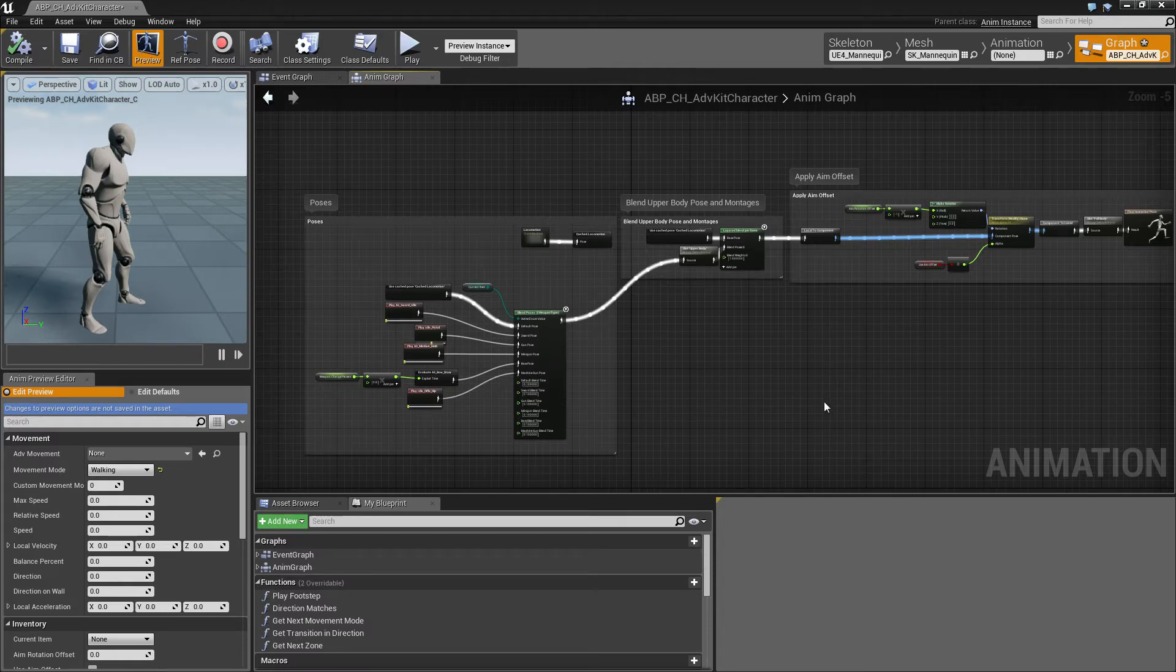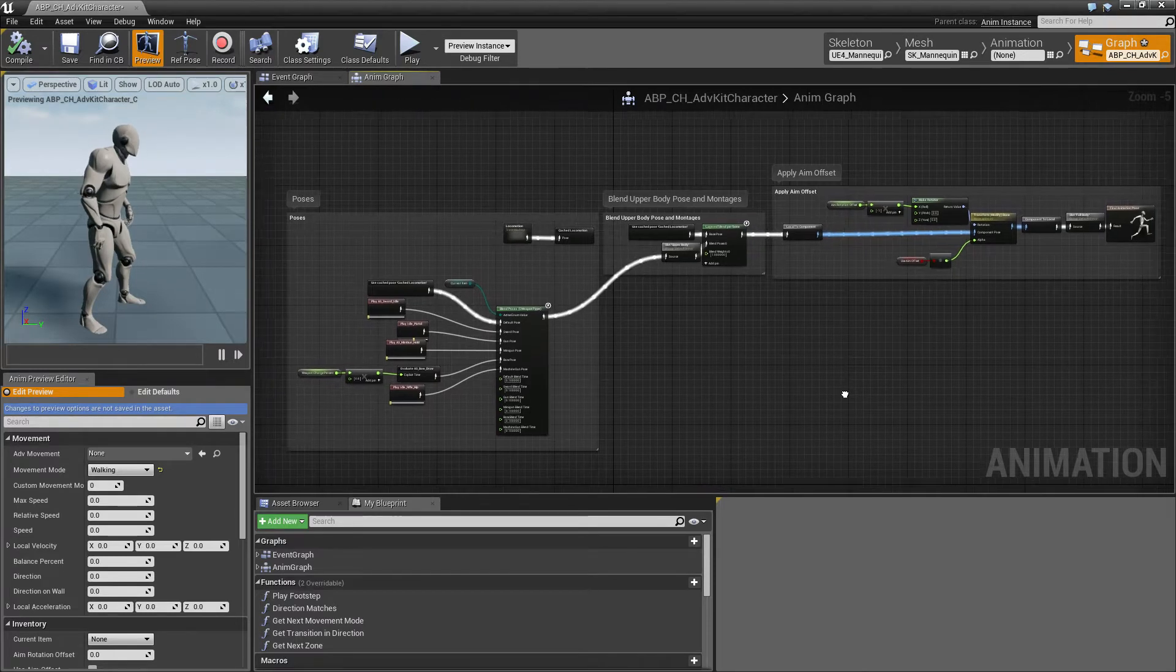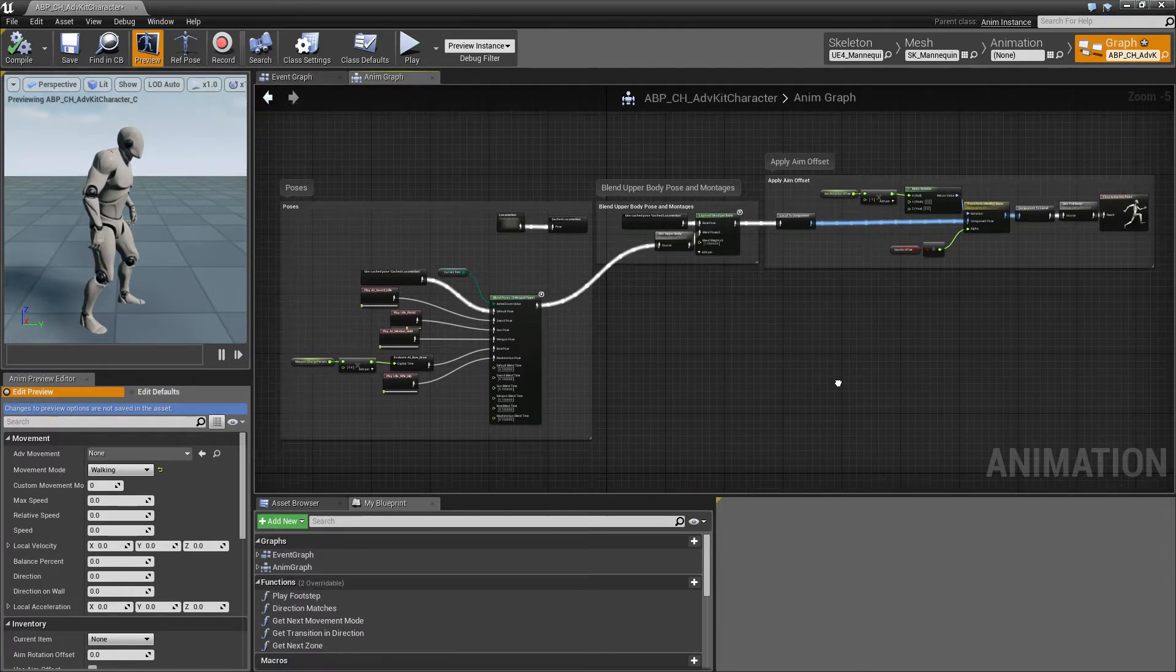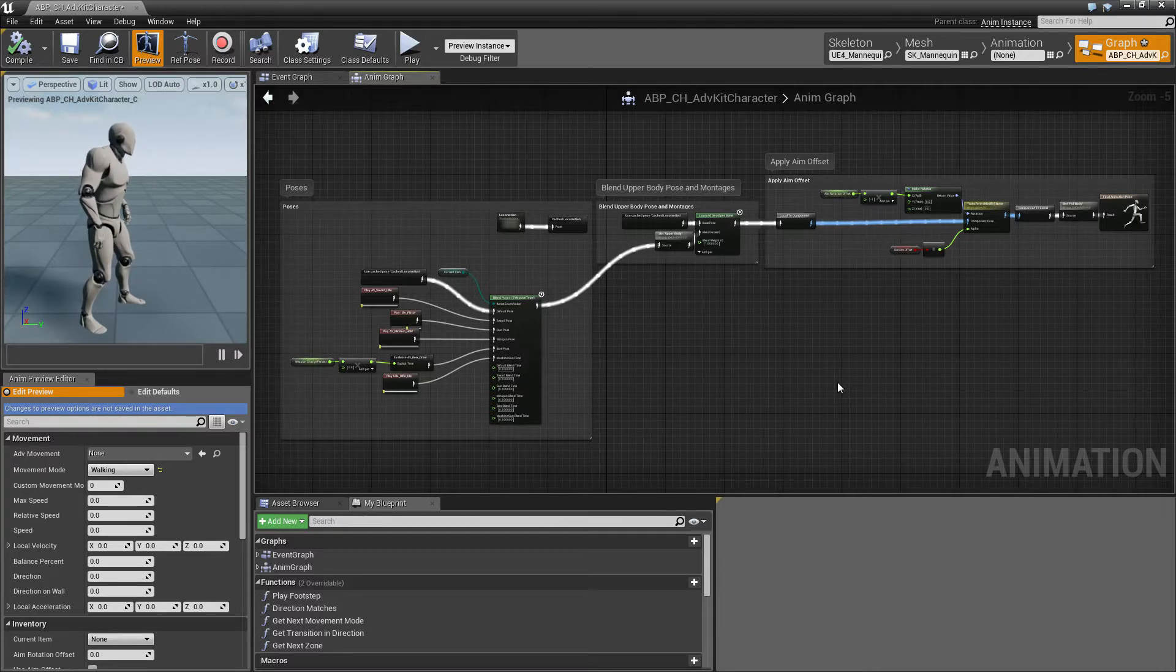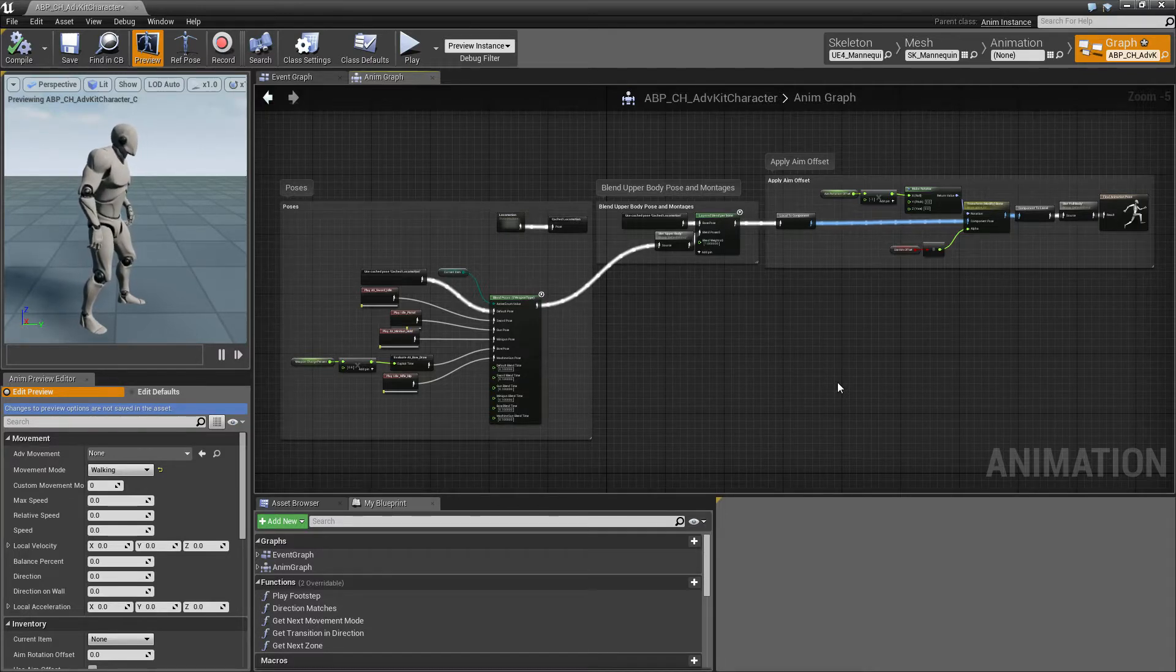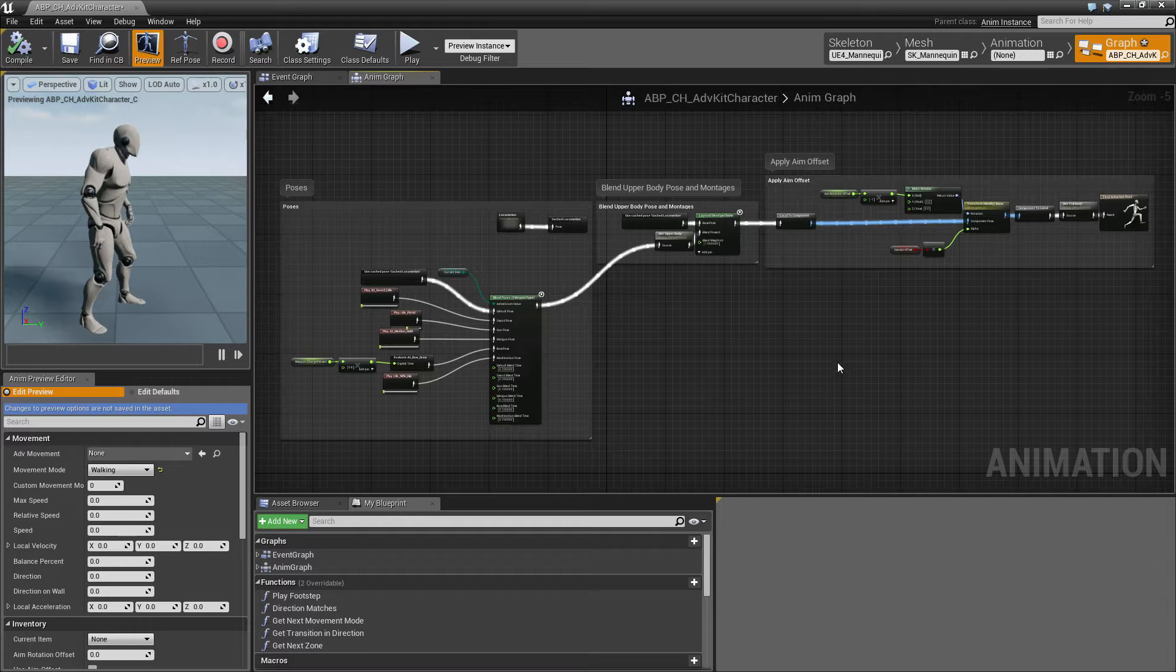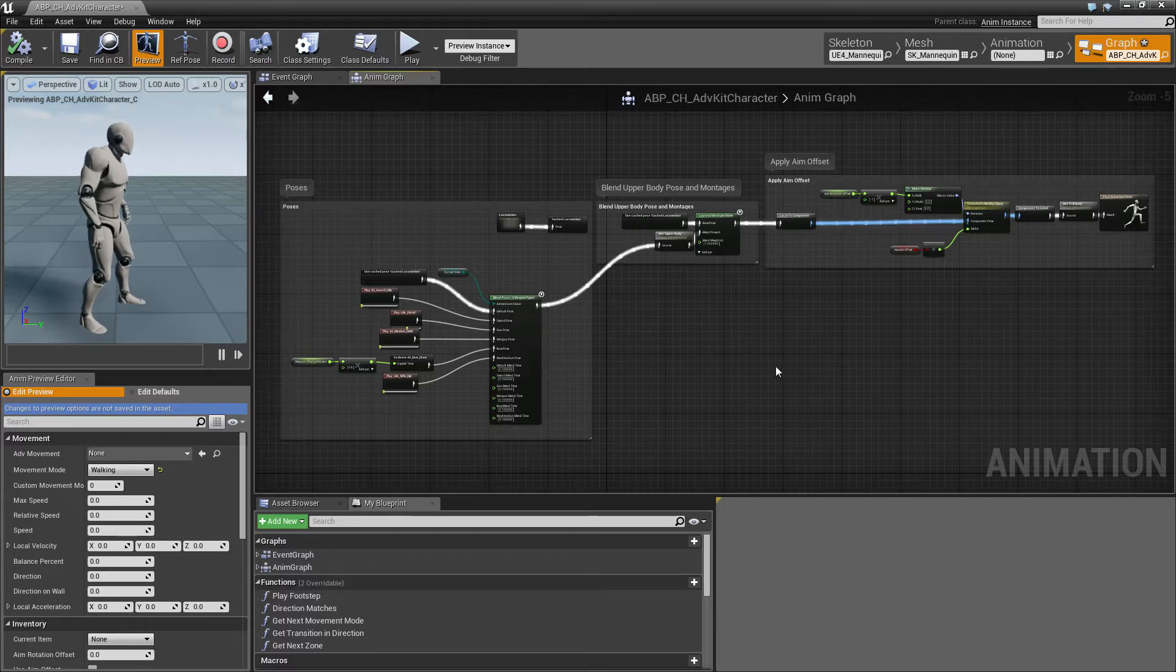Hey everyone! So in this tutorial I will go over the first part of the Anim and Blueprint of the Adventure Kit character. We'll look at the Anim Graph for this first part and at the Event Graph in the next tutorial.